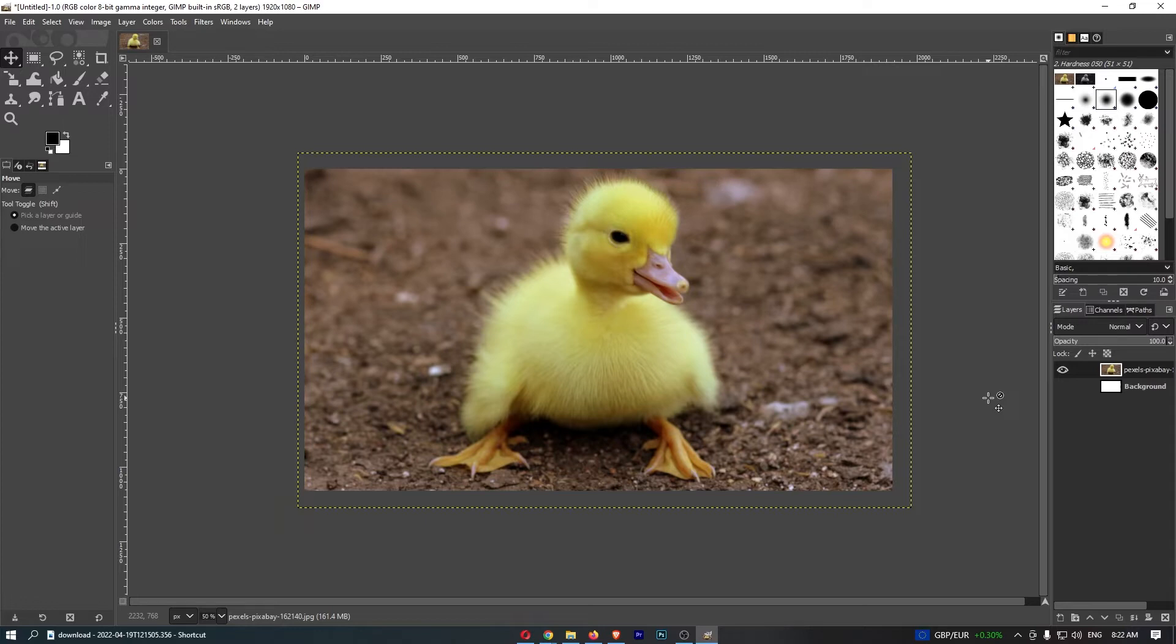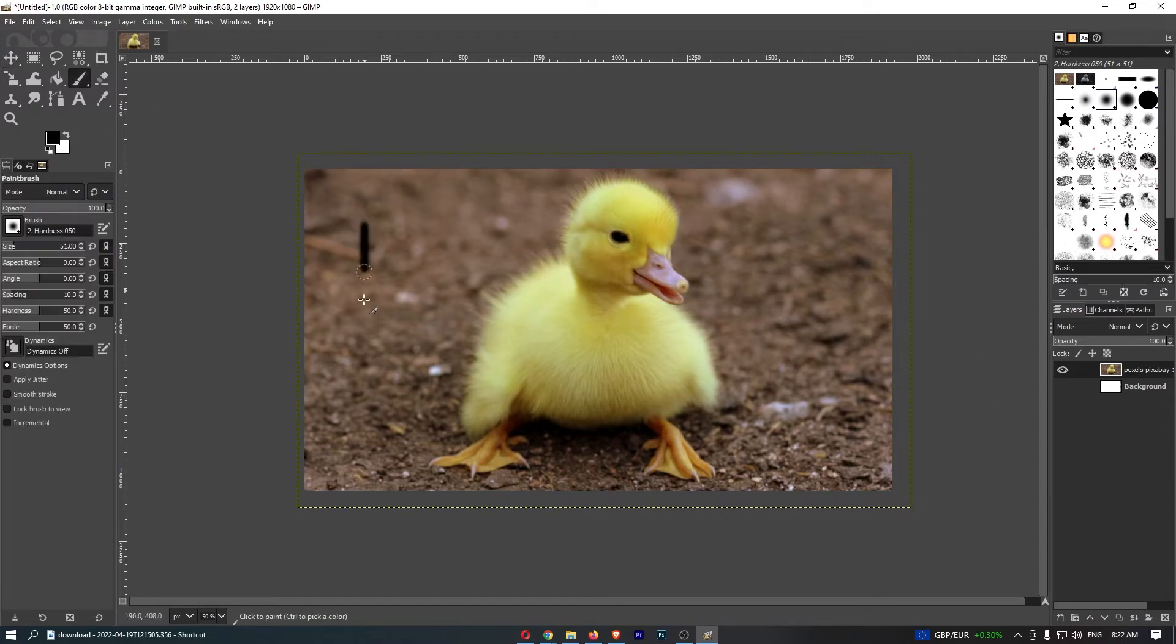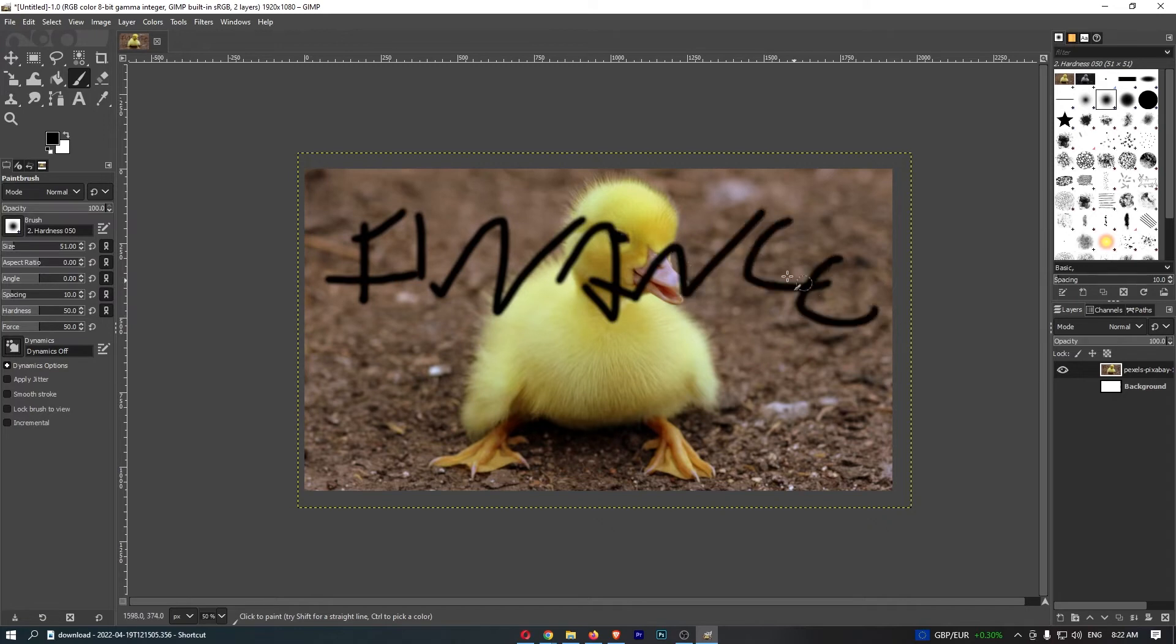Okay, so to do this, you first want to load up GIMP right here. Let's say that I made a mistake. So if I go here and I just write 'finance' just like that, I've made a mistake and I want to get rid of this.